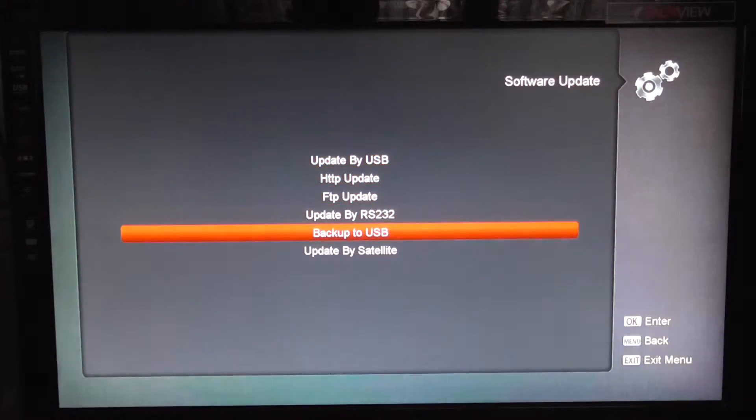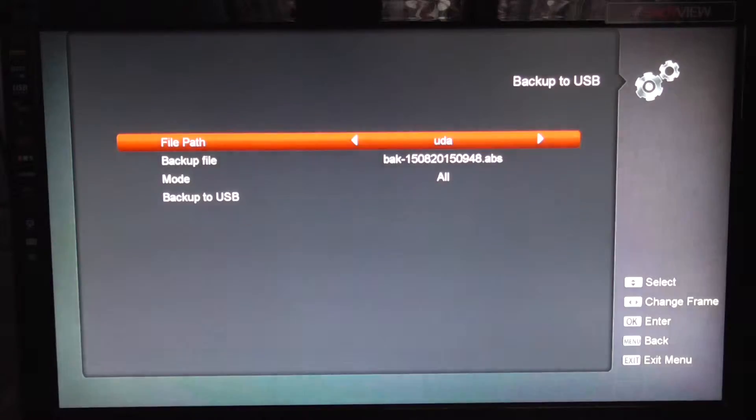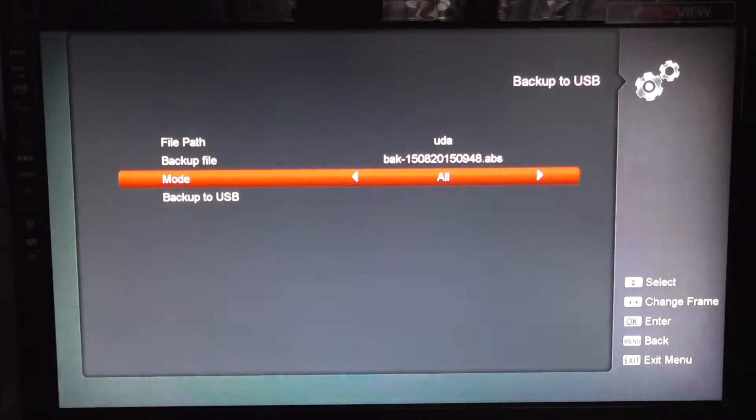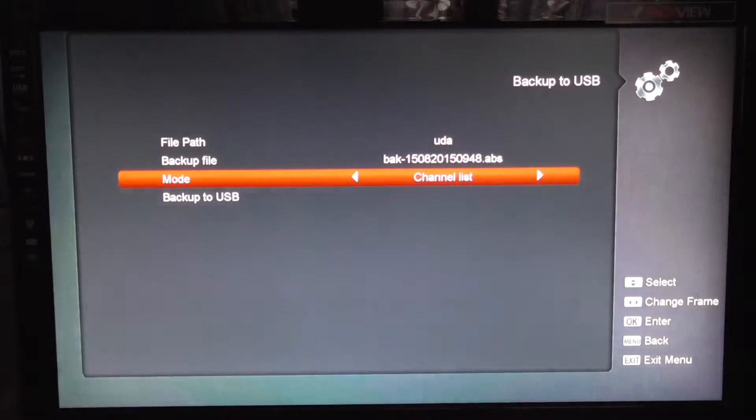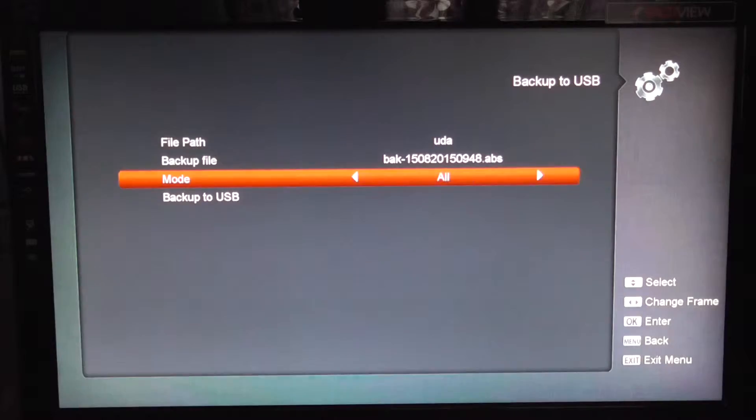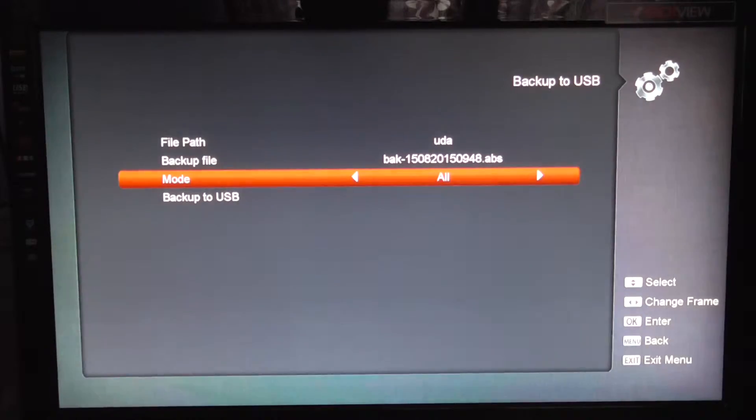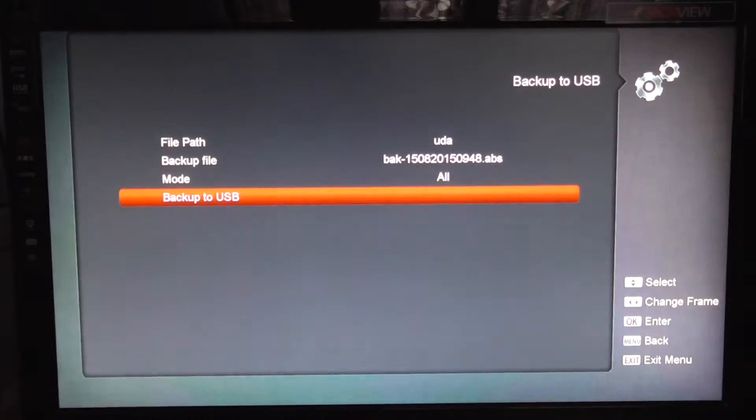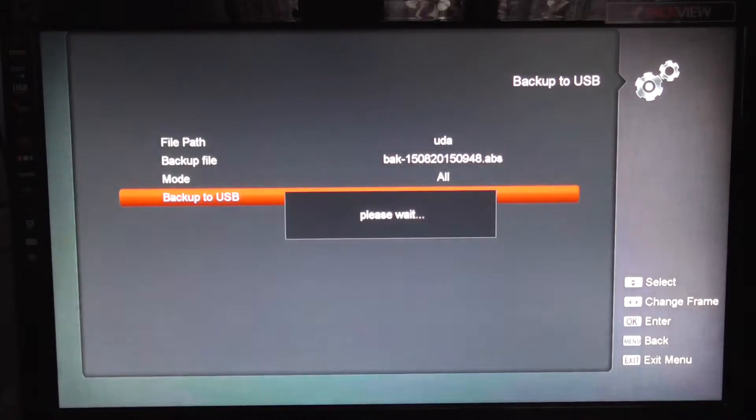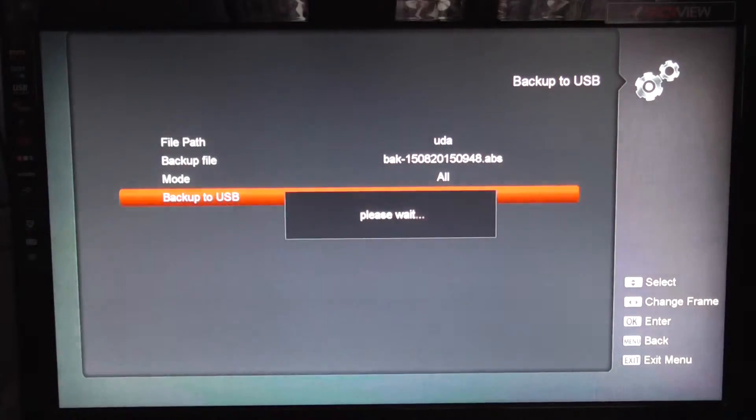So you just go back up to USB and select everything there. You have different options here - you can either do channel list or all, but we generally just say all and just go back up to USB. It's a very quick process.